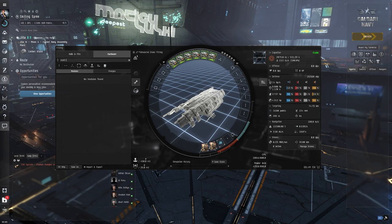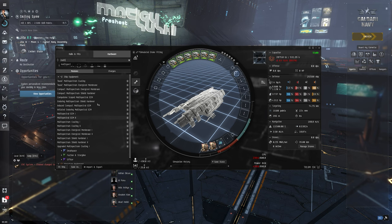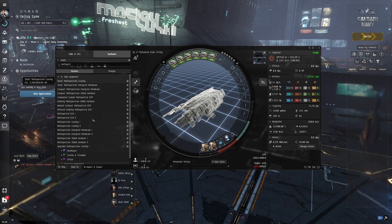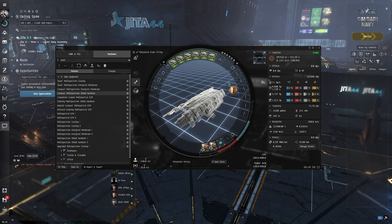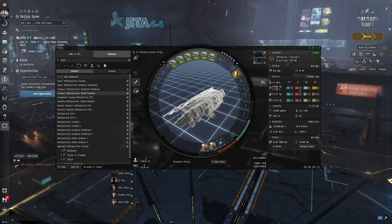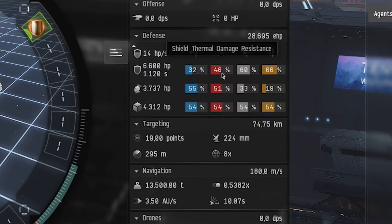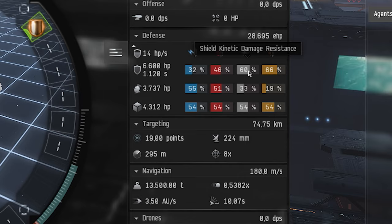Right now we have 47 kinetic and 29 percent shield damage resistance which isn't too great. So we can fit in a multi-spectrum shield hardener. So we have the shield thermal damage resistance to 46 now and our kinetic is at 60, which is nice.